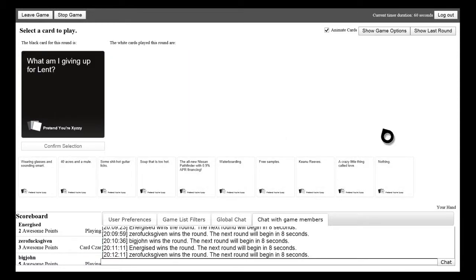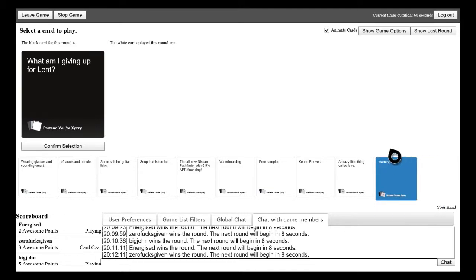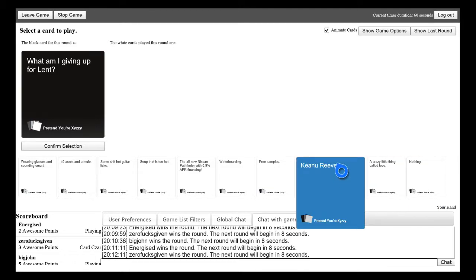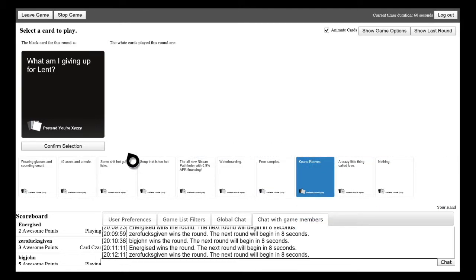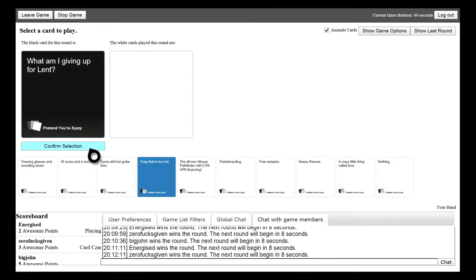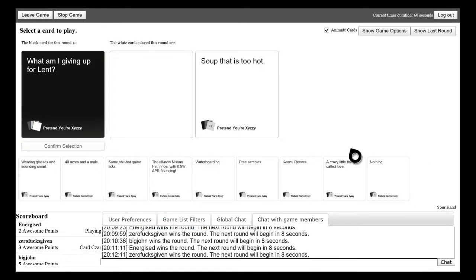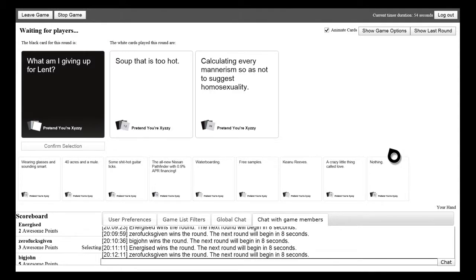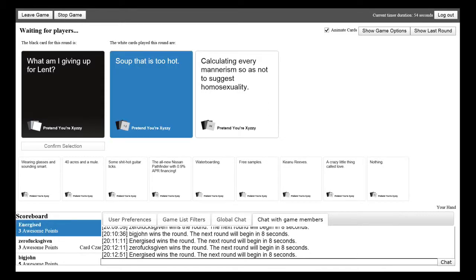What am I giving up for lent? Calculating every mannerism so as not to suggest homosexuality. What the hell. I'm just going to choose that because, yes because it was Jax you knew it was Jax because you're like steaming ahead.